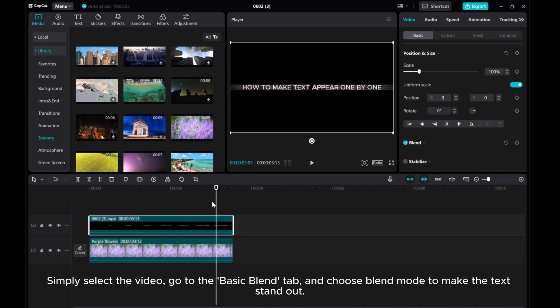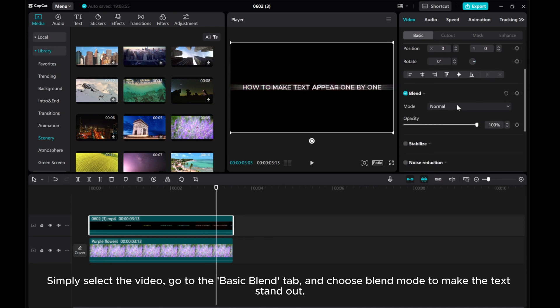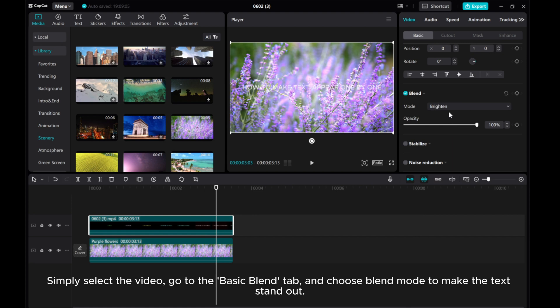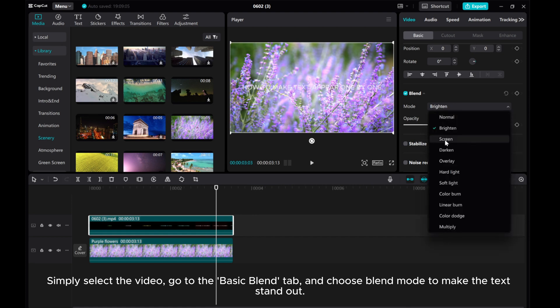Simply select the video, go to the Basic Blend tab and choose Blend Mode to make the text stand out.